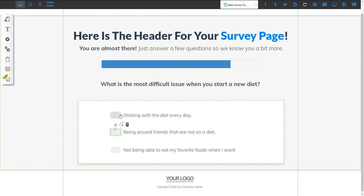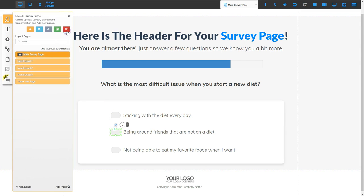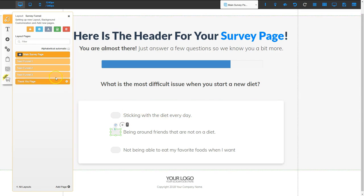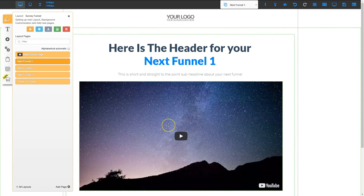Now I'm going to take a quick look at each of the next funnel pages. I'm going to go to my page icon and go to the layout. On next funnel page one — which is the answer for sticking with the diet every day — I'm going to click that page. This page is going to answer that issue for your site visitor, and you can do this as a video or as typed-out content, however you want to deliver the answer.